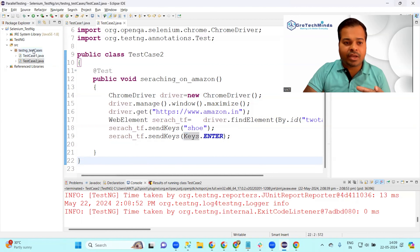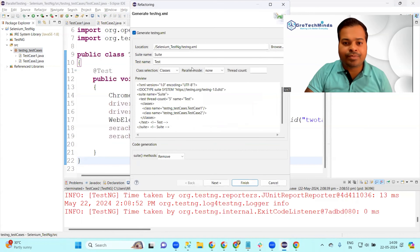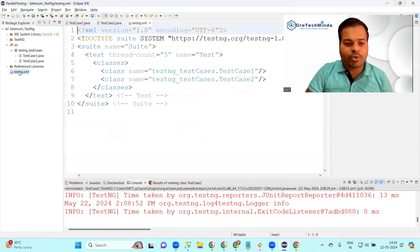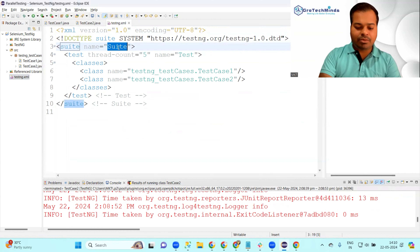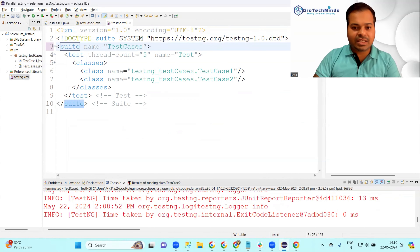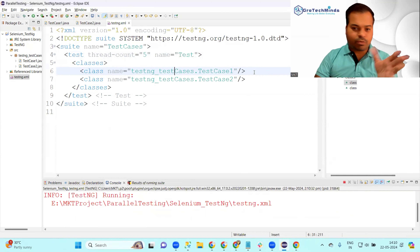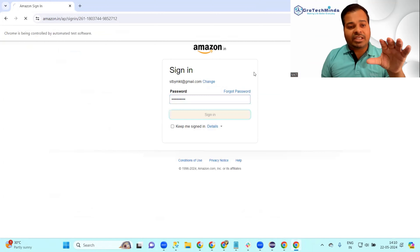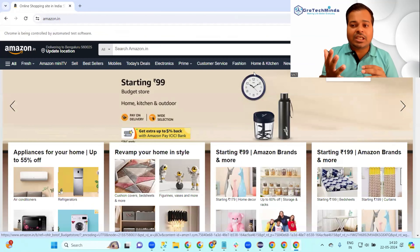Test case one and test case two are ready. Now do a right-click, go to TestNG, and convert to TestNG to create the testng.xml file. You can change the suite name - I'm giving it 'TestCases'. Click Finish. Now if I run this from the XML, you can see test case one executes first, and then test case two executes. If you think this is parallel testing, the answer is no - first test case one is executing, then test case two. This is not parallel testing.